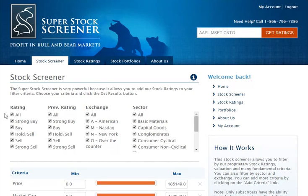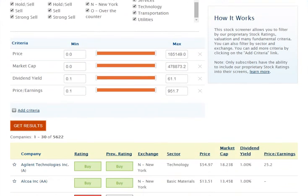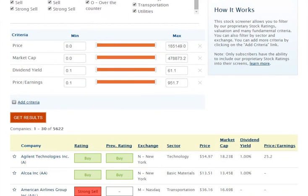The checkboxes near the top of the page allow you to filter for specific items, such as a stock rated as a strong buy, the stock's previous rating last month, the exchange this stock is trading on, and its sector. Just below are numeric-based filters you can screen for.